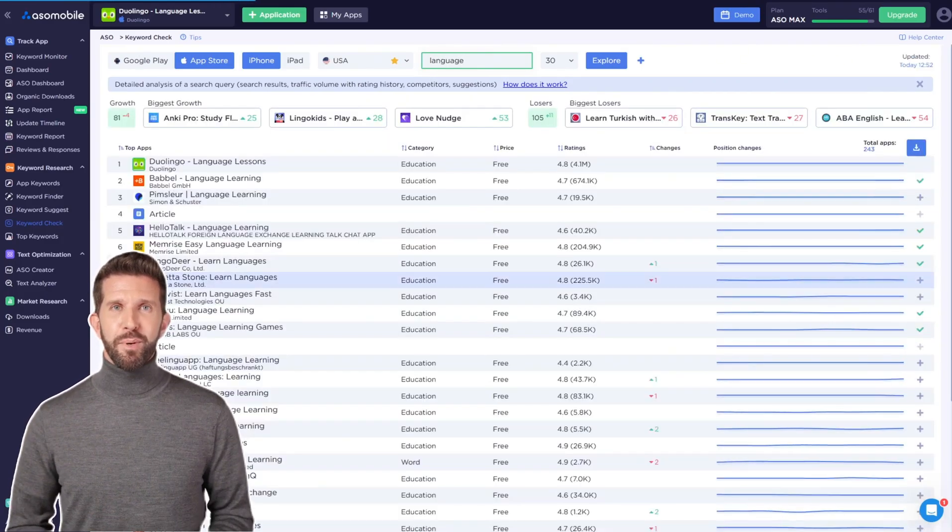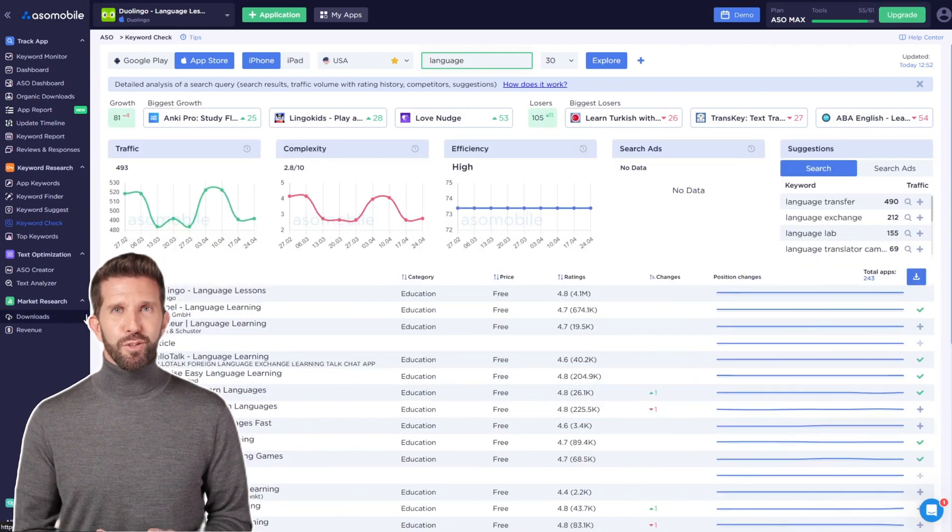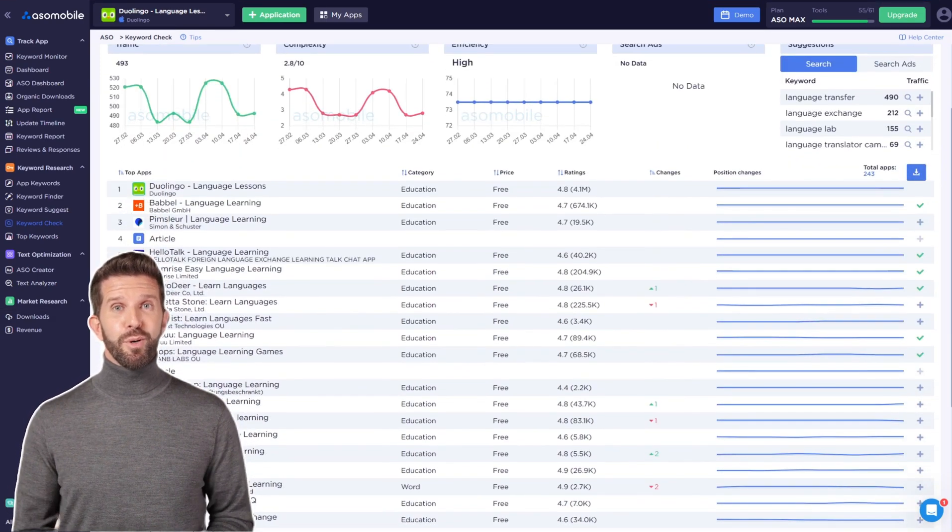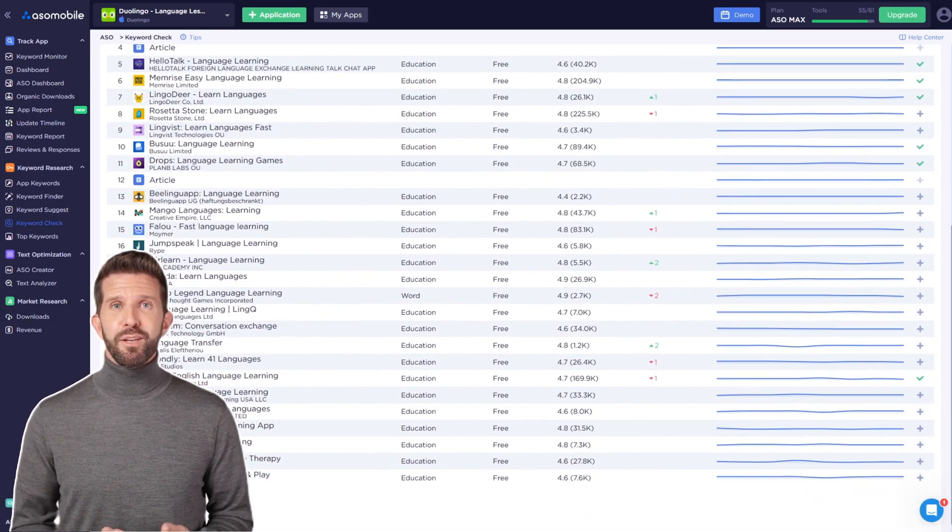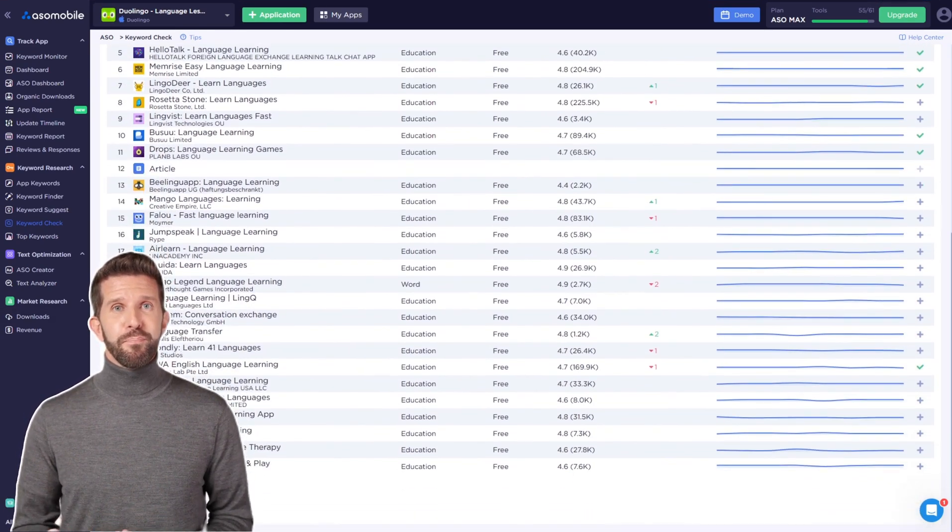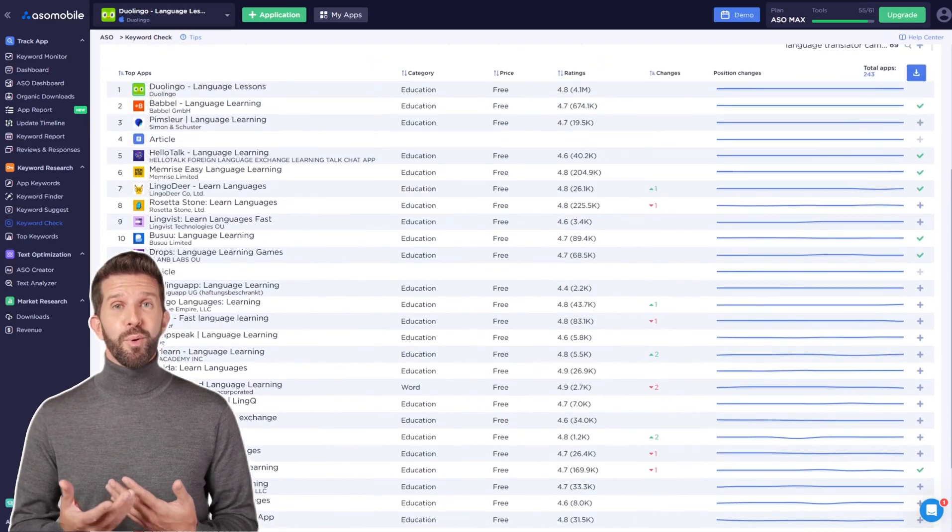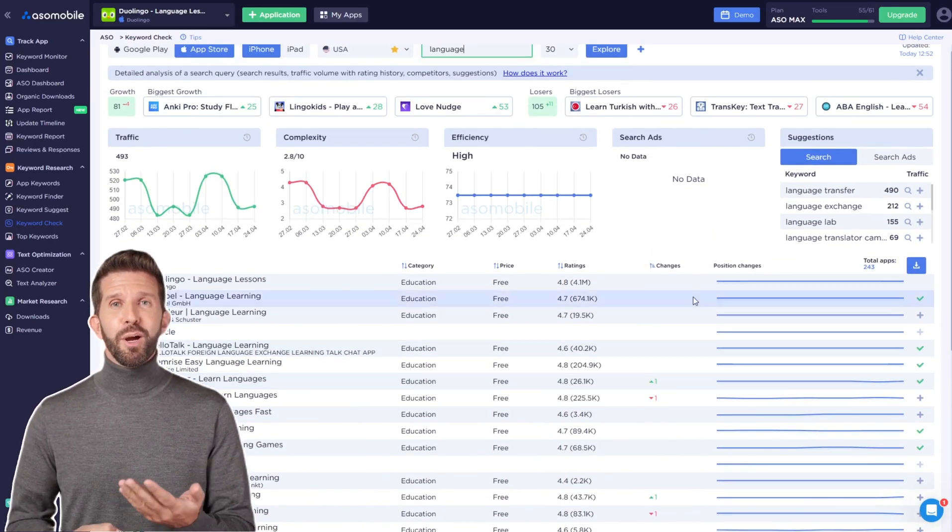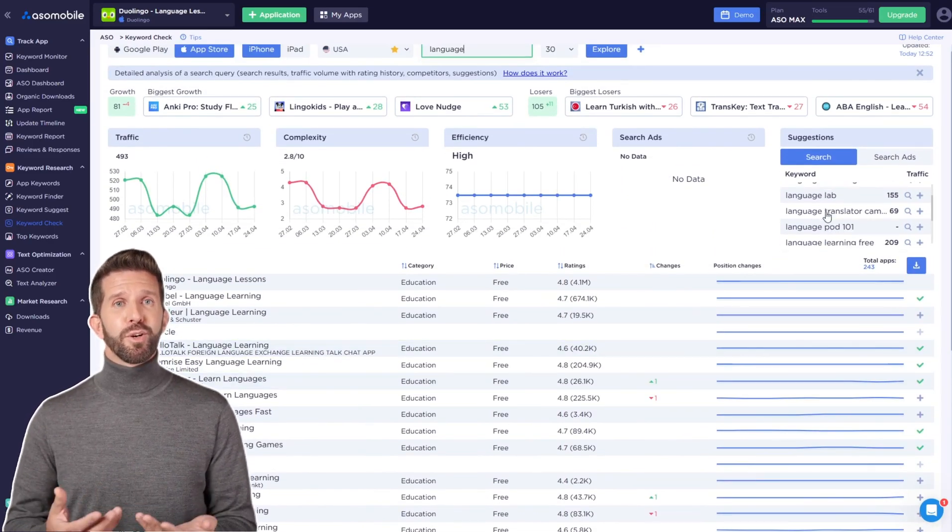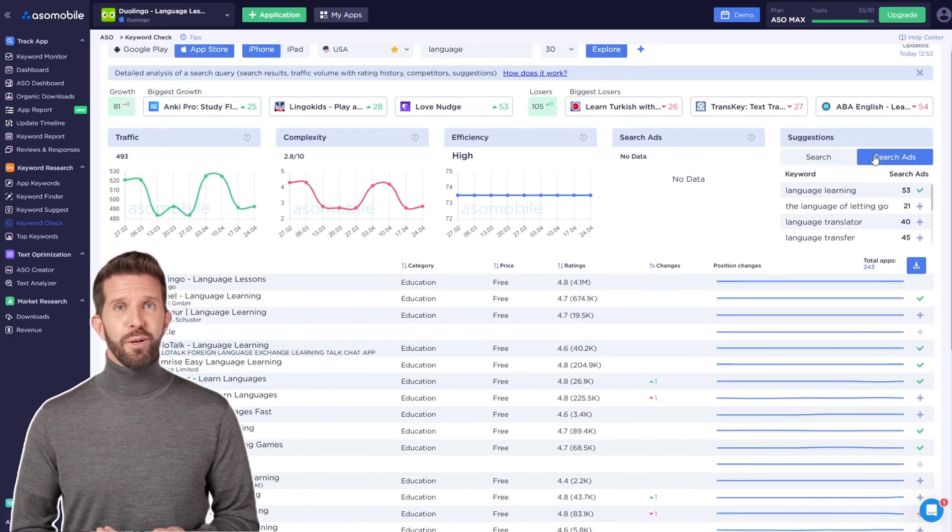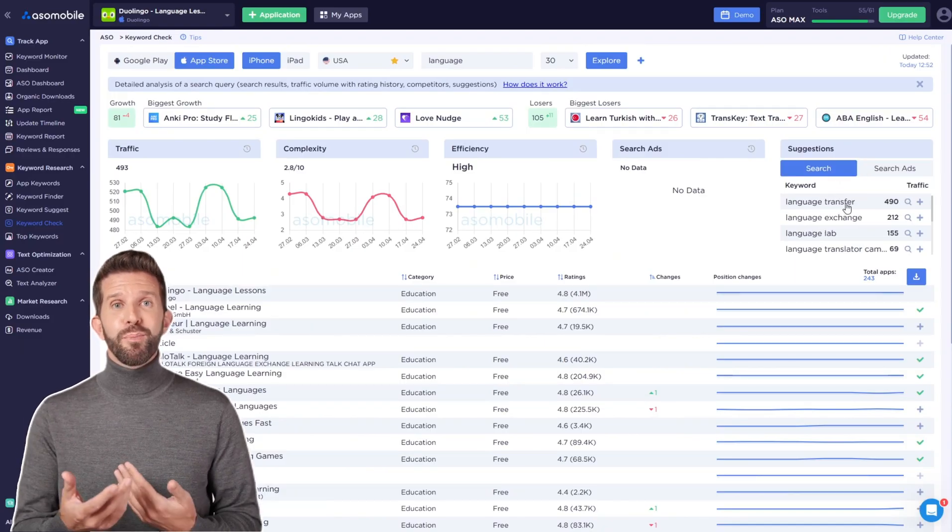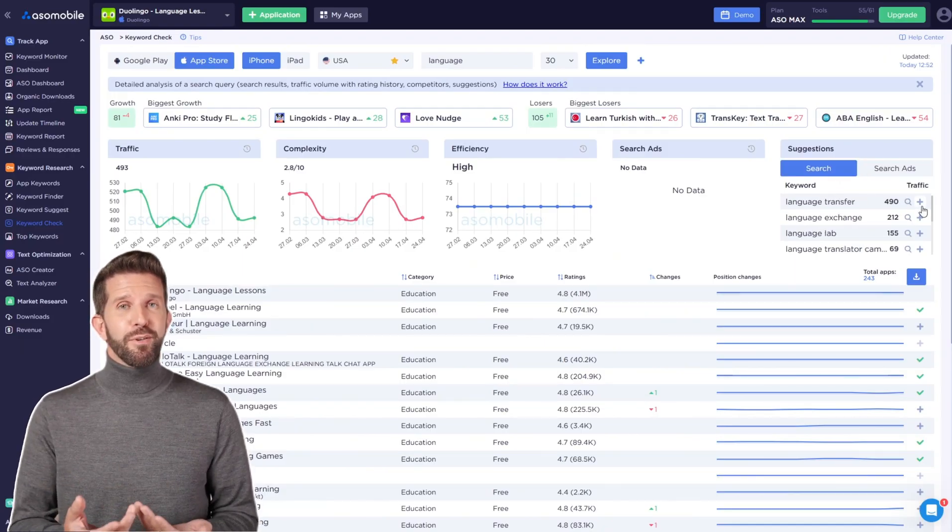With the paid plan, you'll also get additional information like keyword difficulty and effectiveness. The most important feature is that you can see the top apps in the search results for that keyword, which helps you assess its relevance and competitiveness.